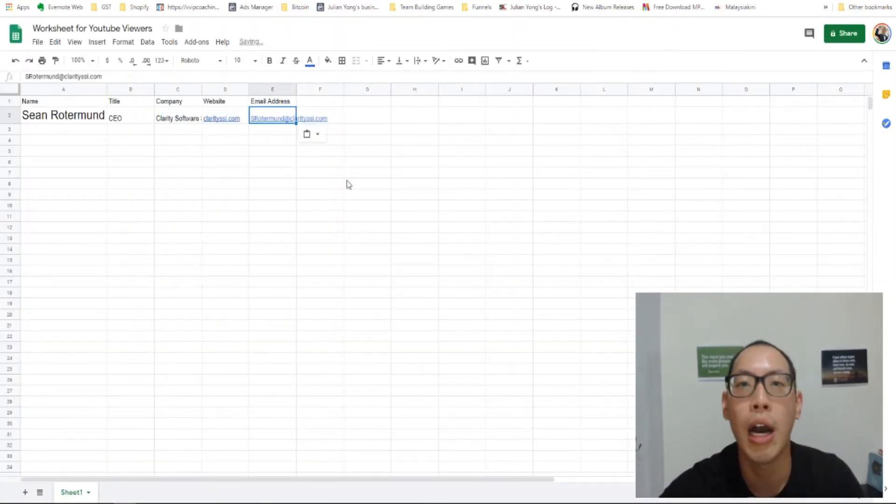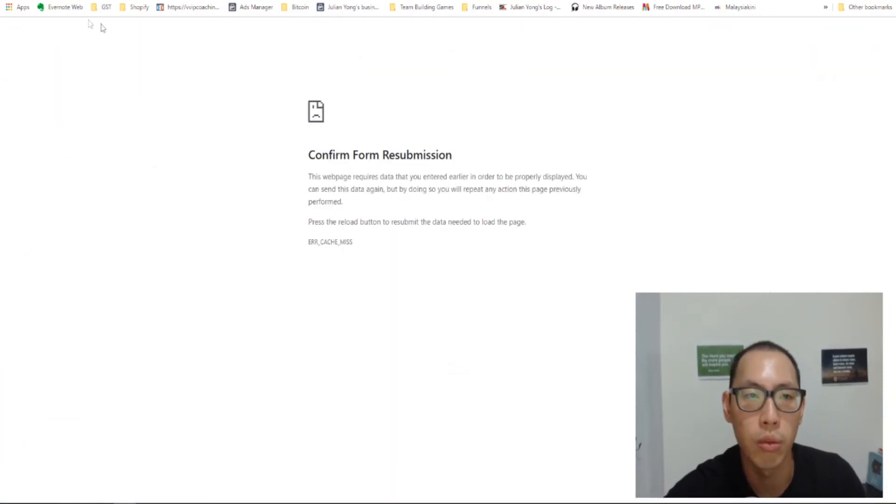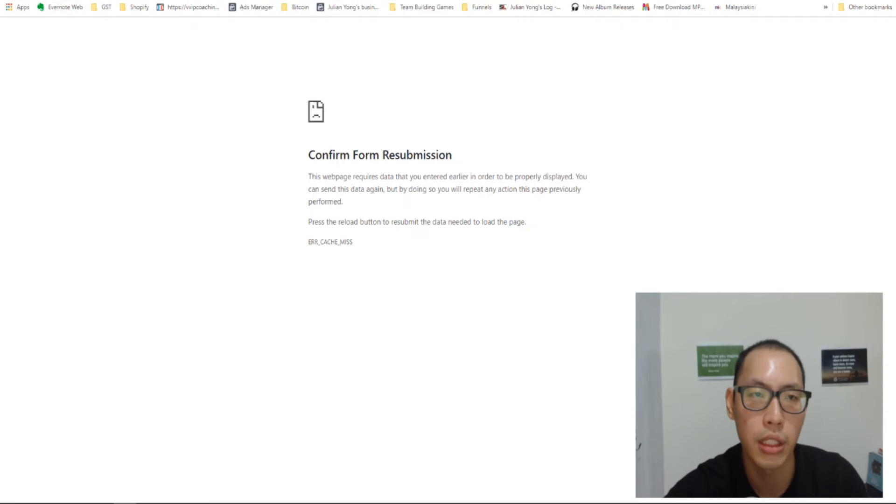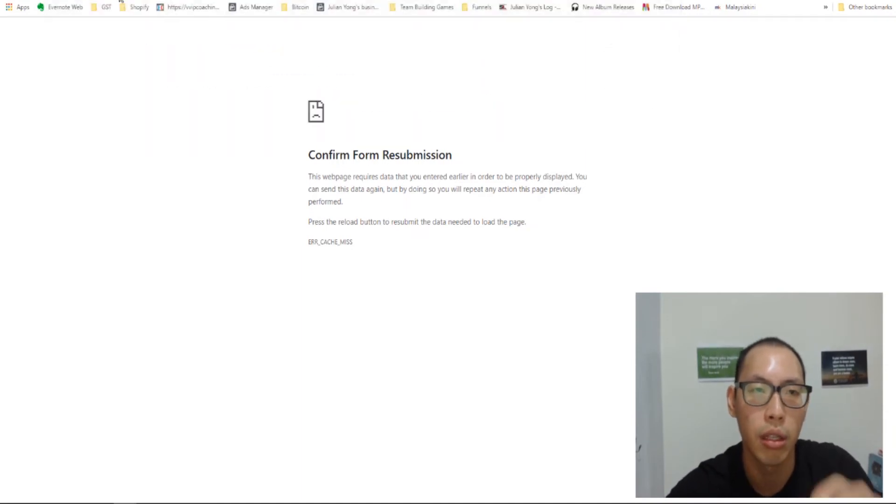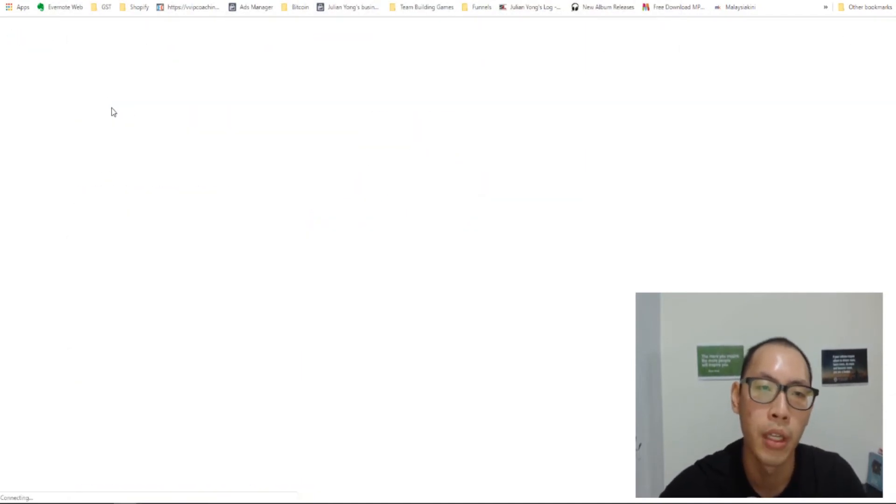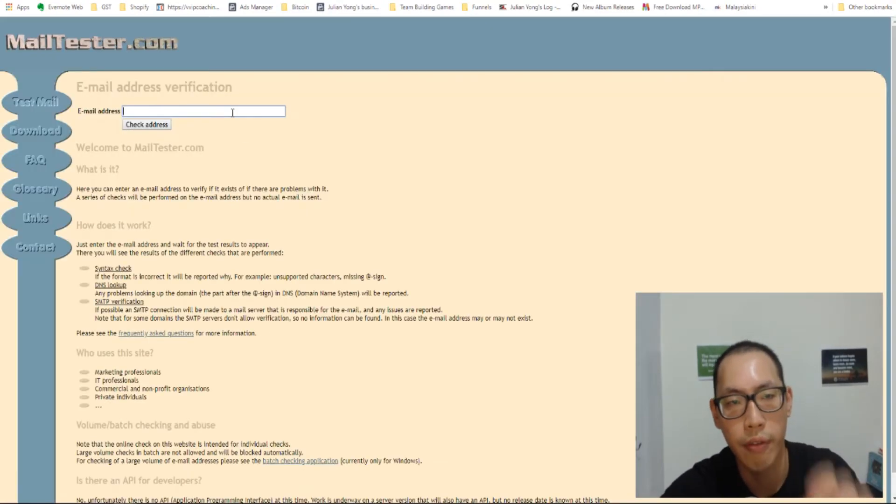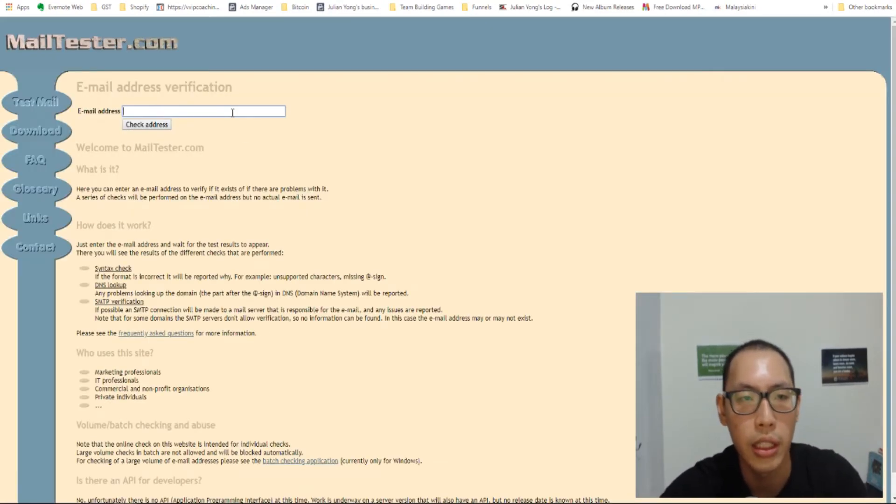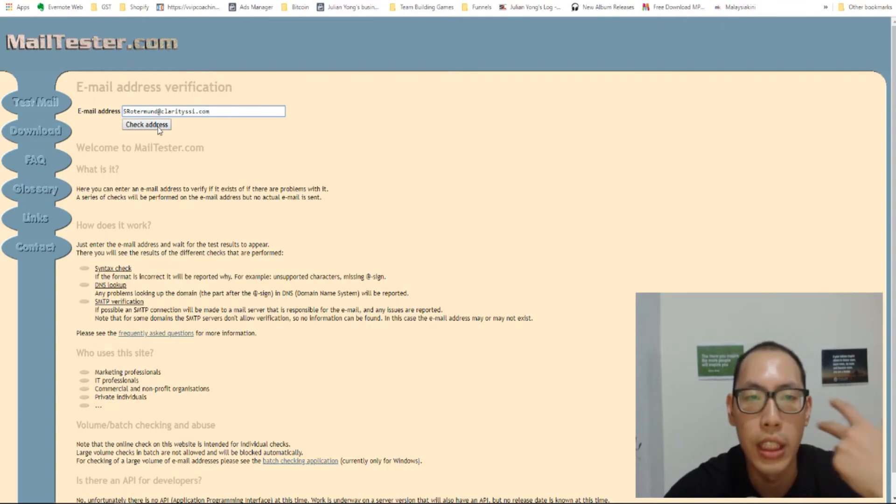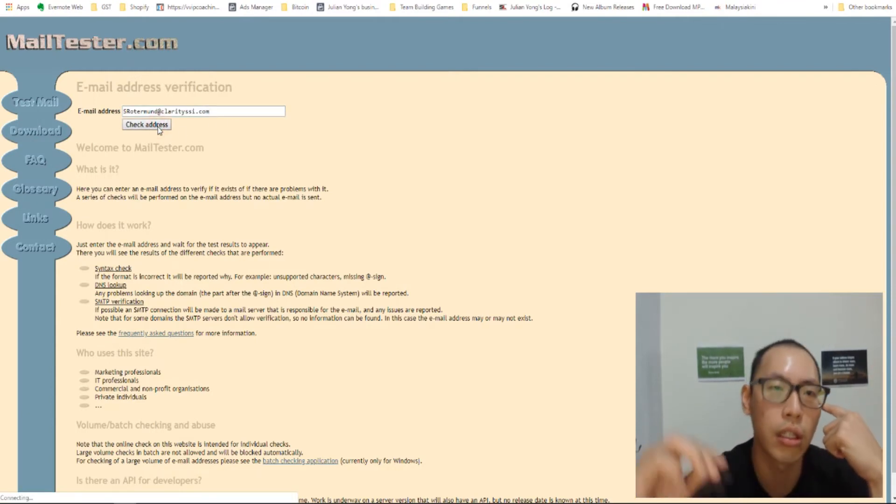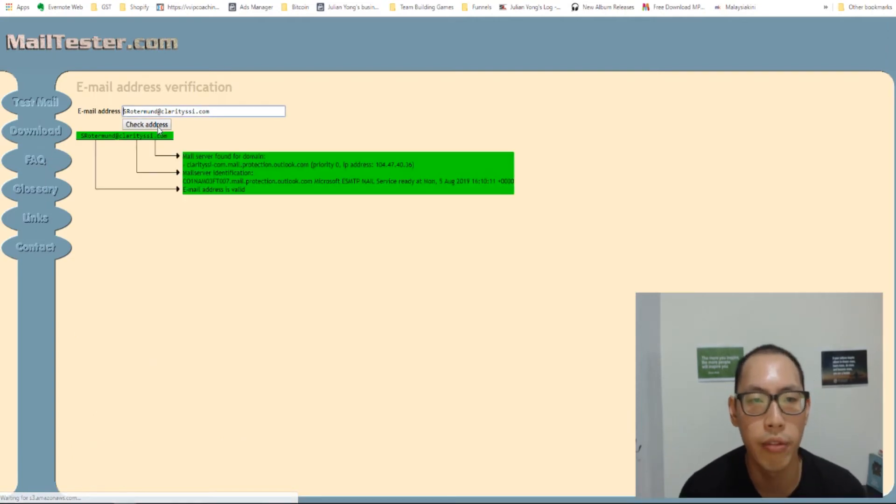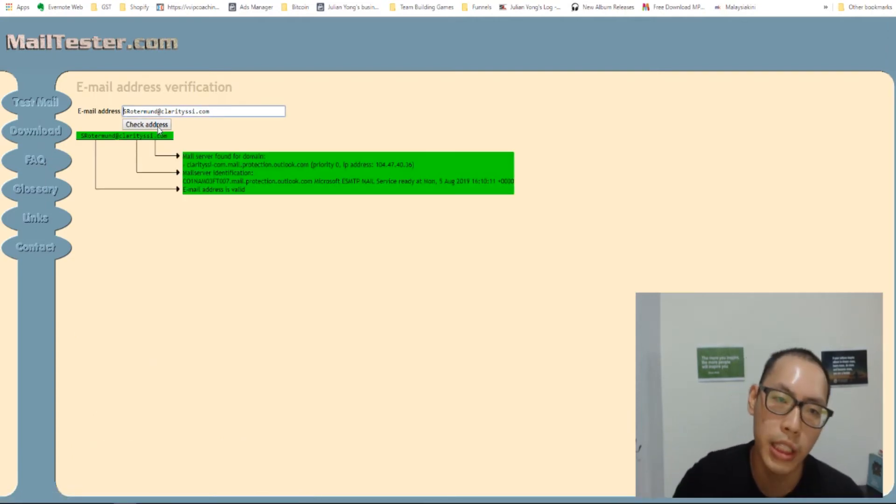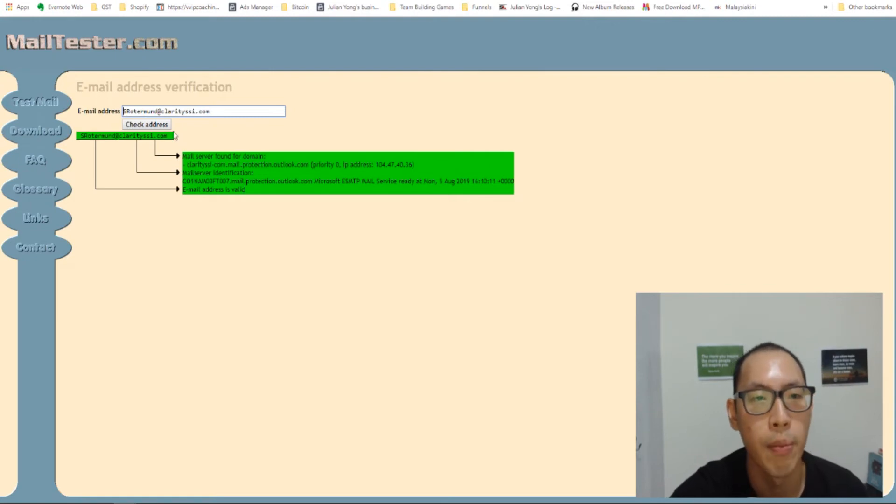So now how do we check if it's correct? We go to mailtester.com. And we use this website to test if the email addresses that we got are legit. So click check address and then we'll wait for it to do its magic. And there you go. It says email address is valid.